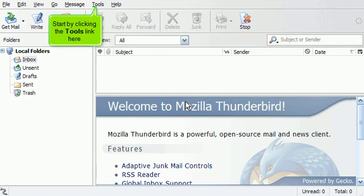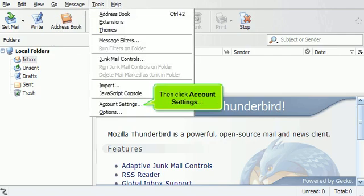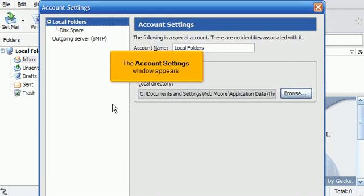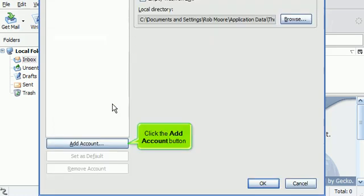Start by clicking the Tools link here. Then click Account Settings. The Account Settings window appears. Scroll down. Click the Add Account button.